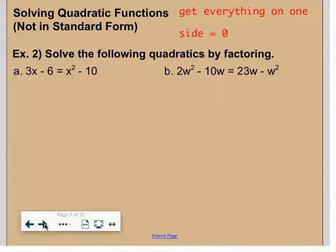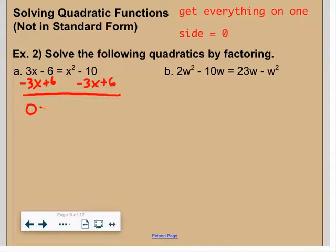Example two — write what you see in red. It says get everything on one side equal to zero, which is putting it in standard form. Solve the following quadratics by factoring. When putting it in standard form, put the x squared on the side that makes it positive. In letter a, with 3x minus 6 equals x squared minus 10, I move terms to the right side, giving zero equals x squared minus 3x minus 4.